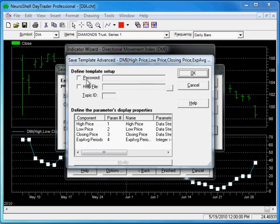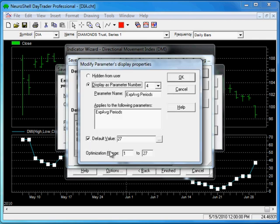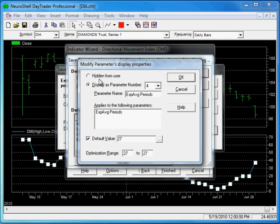You can give it a password, link it to a help file, or for example, you can change the exponential average periods. You can set it as a default of 27 with an optimization range 1 to 27. You can lock it by typing in 27 to 27, and you can even hide it from the user.